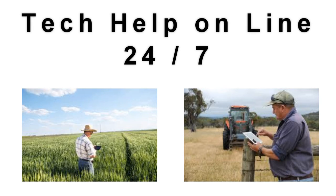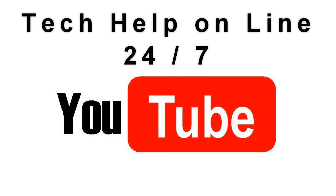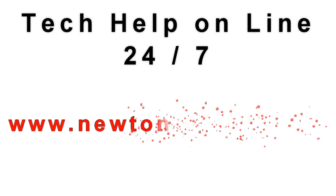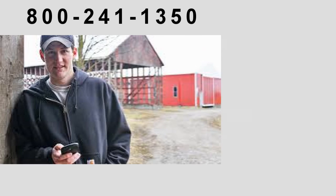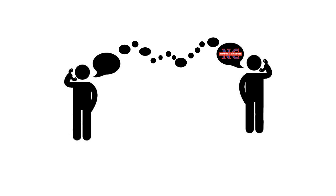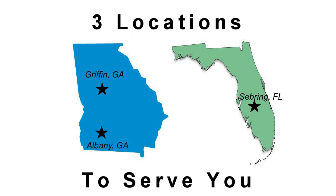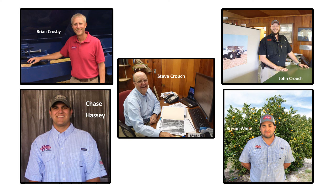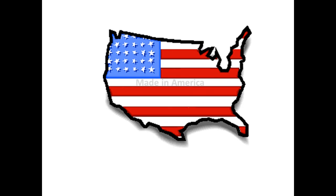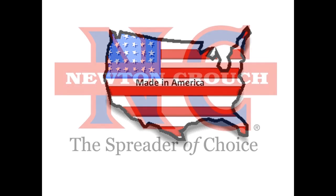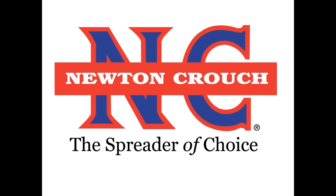Technical assistance is available online 24-7 on our YouTube channel or our website newtoncrouch.com. You can call us at 800-241-1350 Monday to Friday and speak with a real person. No recorded messages. Our knowledgeable staff will be glad to assist you. Proudly Made in America. A family owned business since 1940. Newton Crouch.